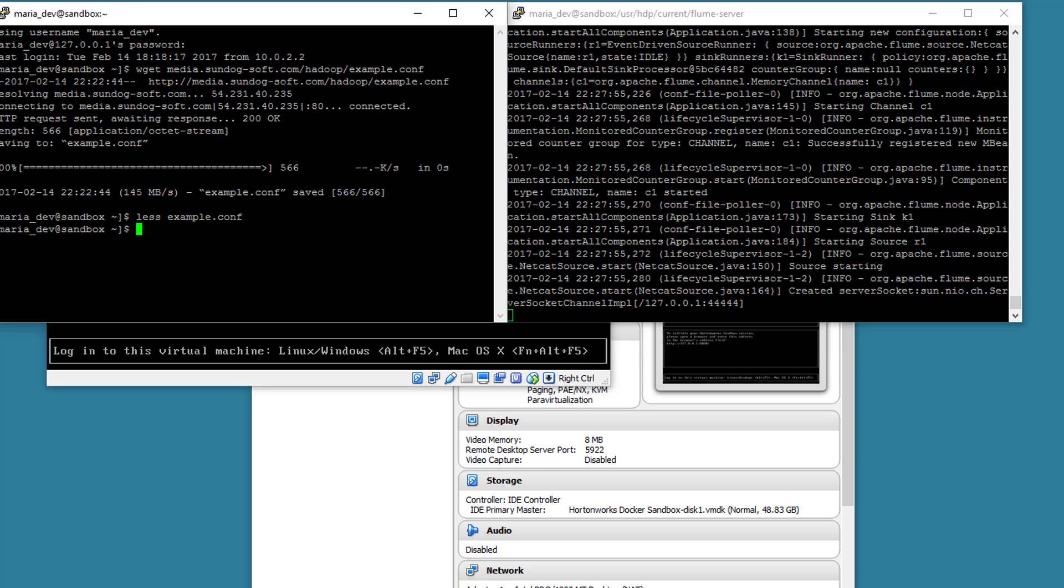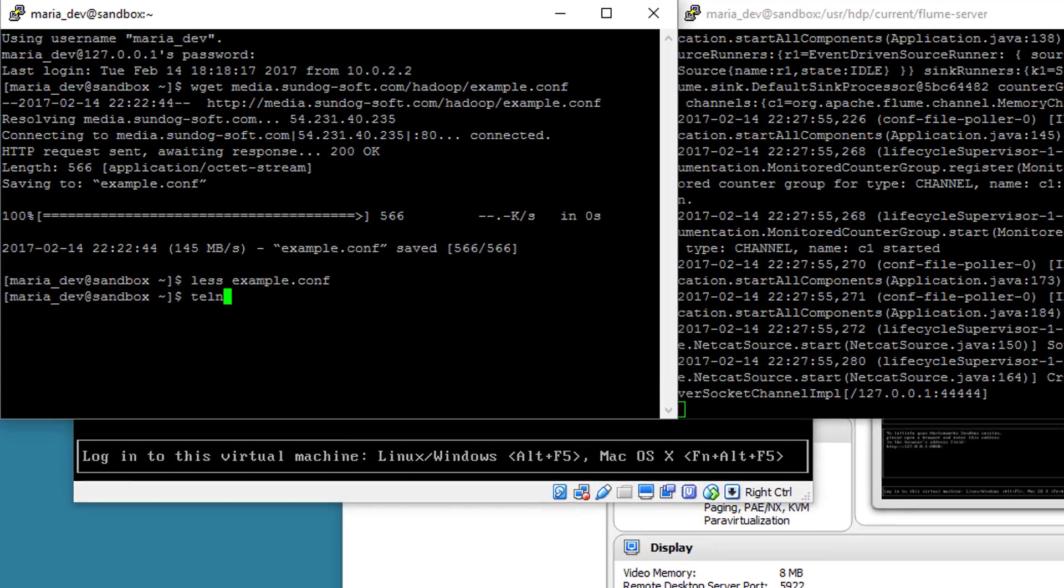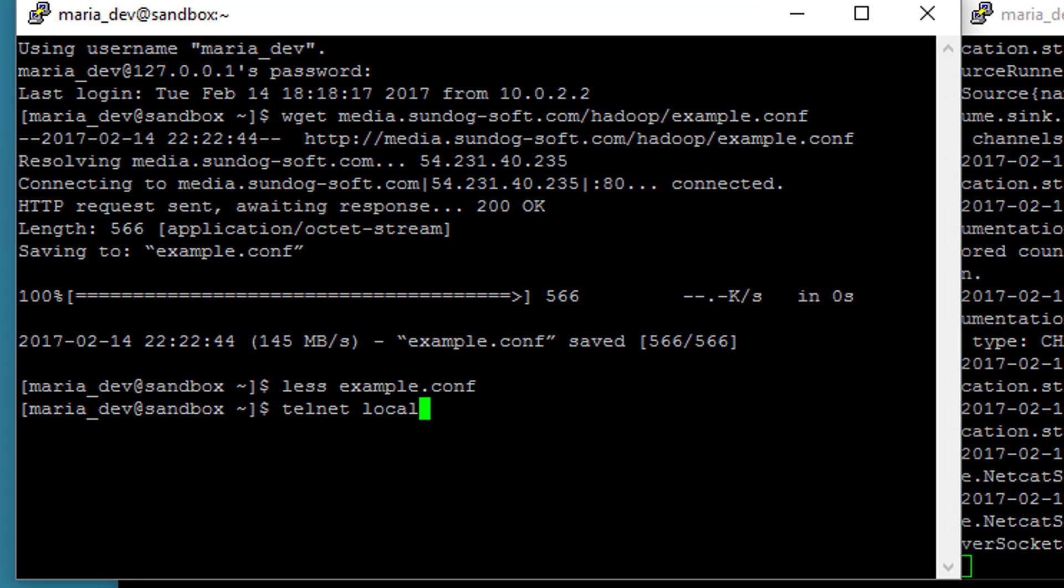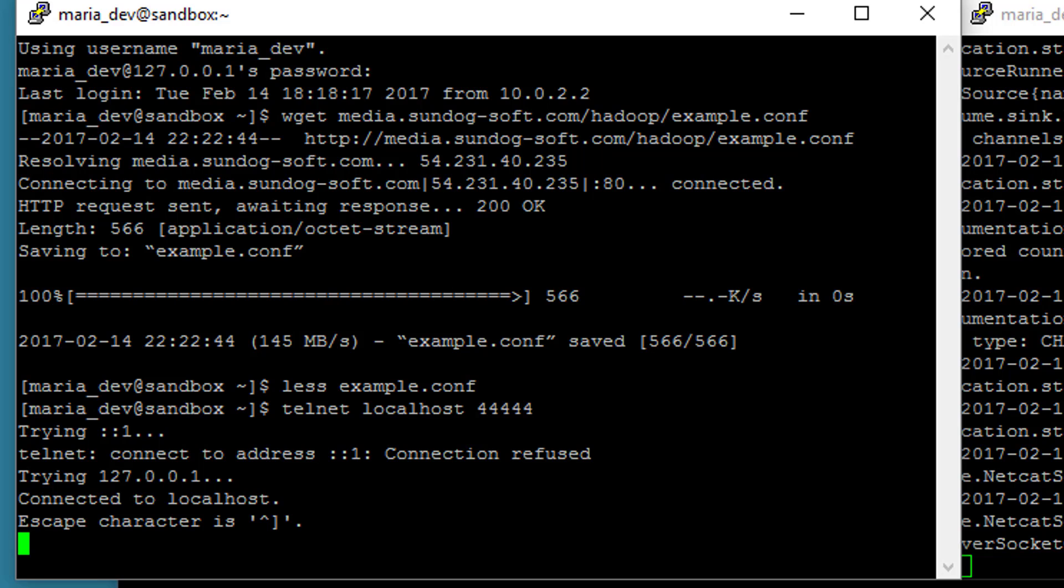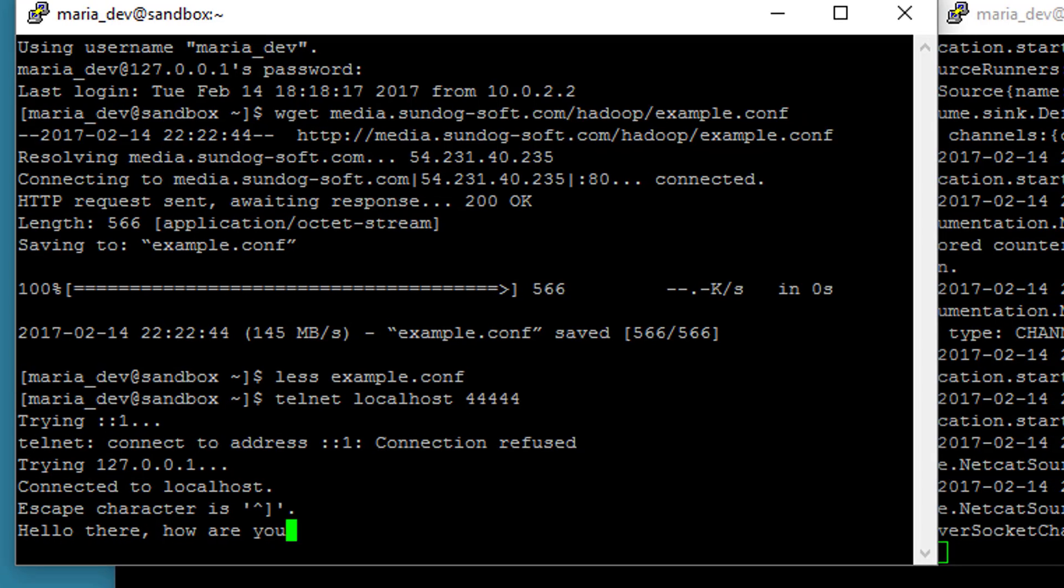Go back to this other window over here and we'll do a telnet localhost 44444. If you recall, that's the host and port that we set up our agent to listen on through netcat and we can just start typing stuff and it should show up in our logger over here on the right. So let's say hello there. How are you today?